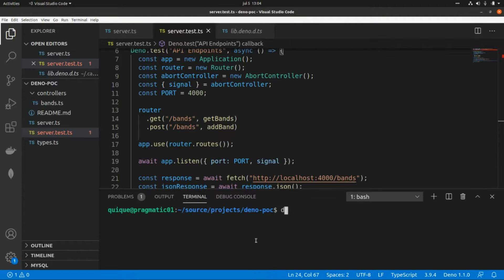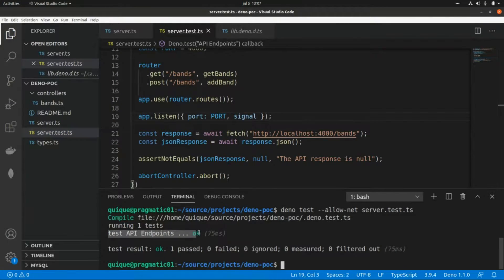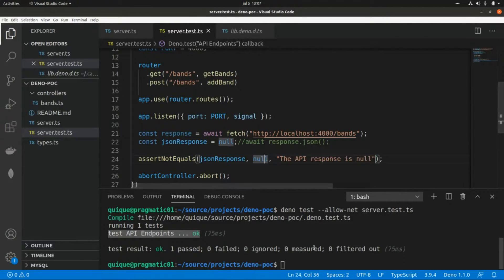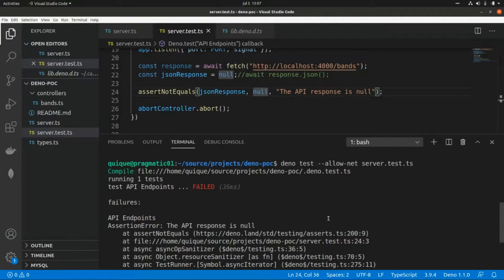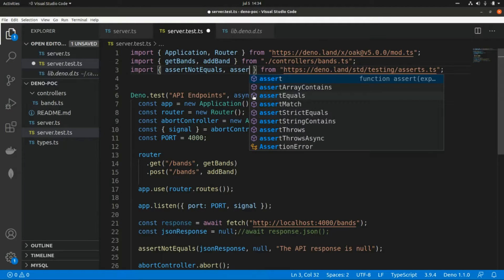Let's run this test with deno test --allow-net server.test.ts. As we can see, our test runs successfully. Now let's say I assign null to this response — we should get the failure message. Running it again, we get the message we specified. Now let's work with another assertion — assertEquals.